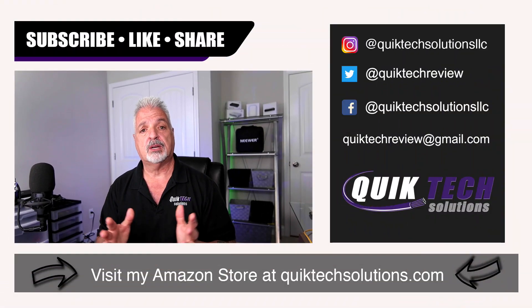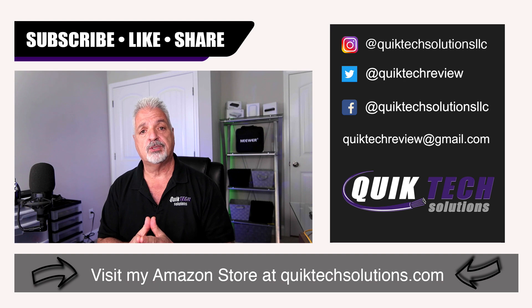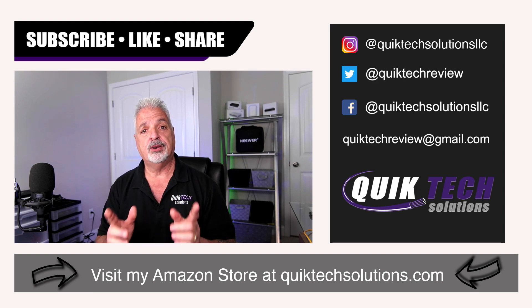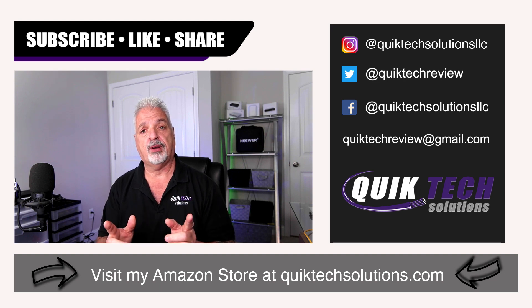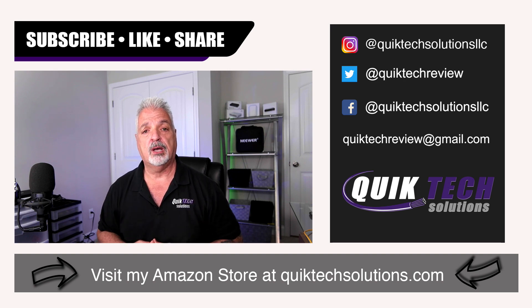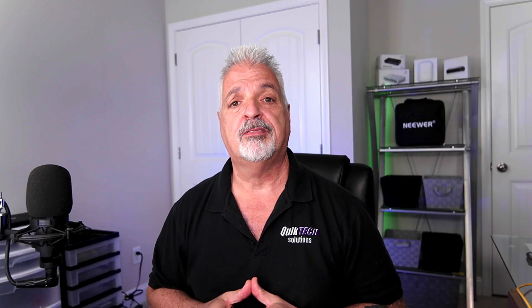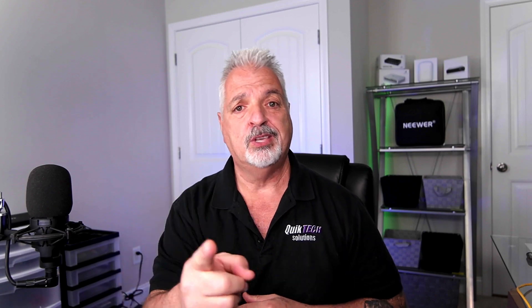And as always, I want to thank you for using my Amazon affiliate links. I know they don't change your price, but they do help out the channel. My name is Tony with Quick Tech Solutions. As always, please stay safe. Thank you for watching and we'll see you next time.